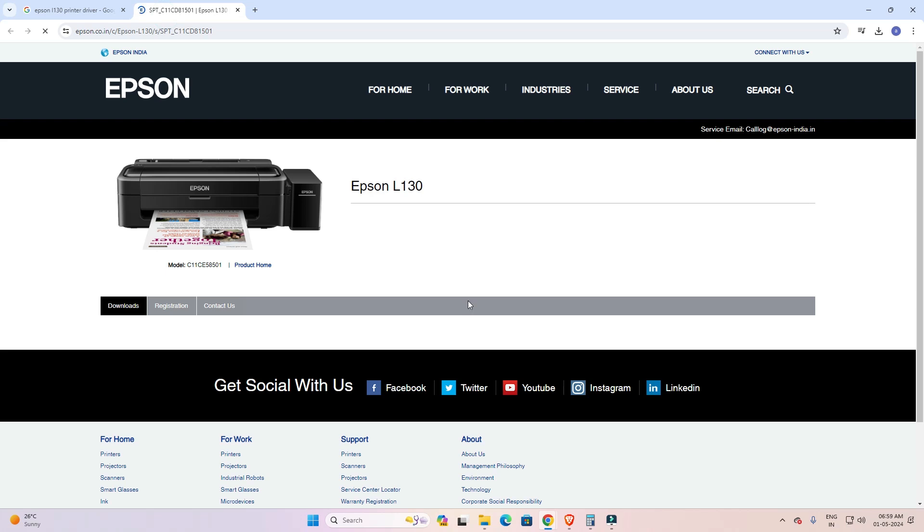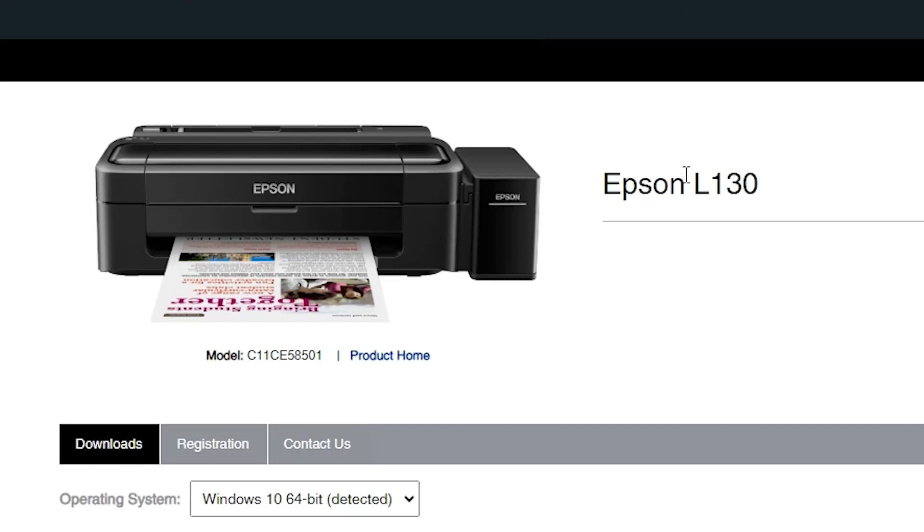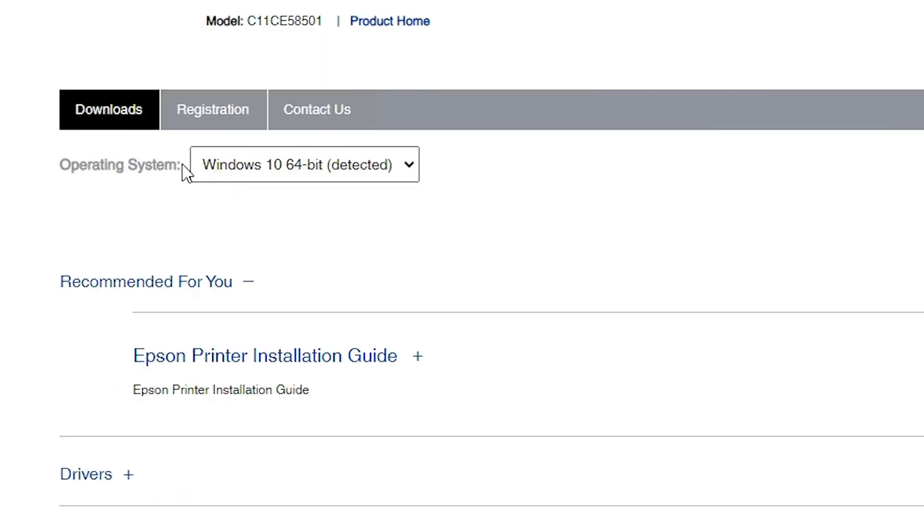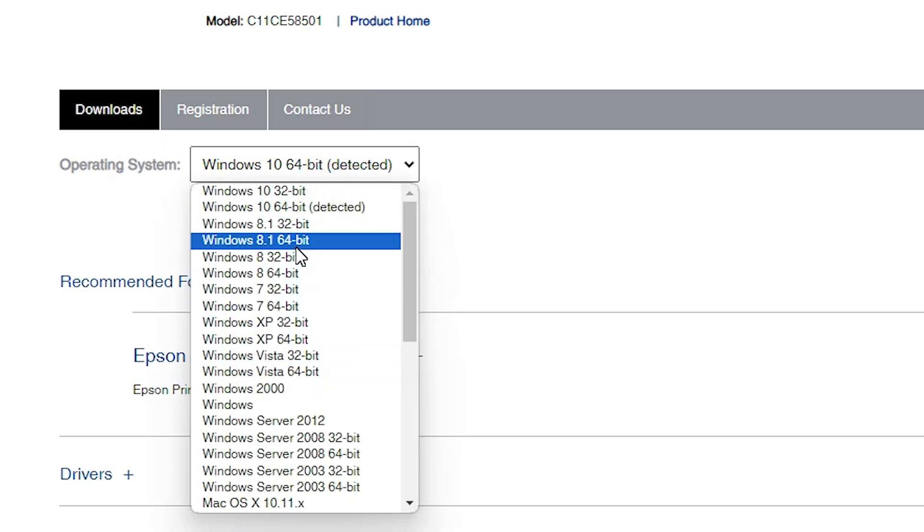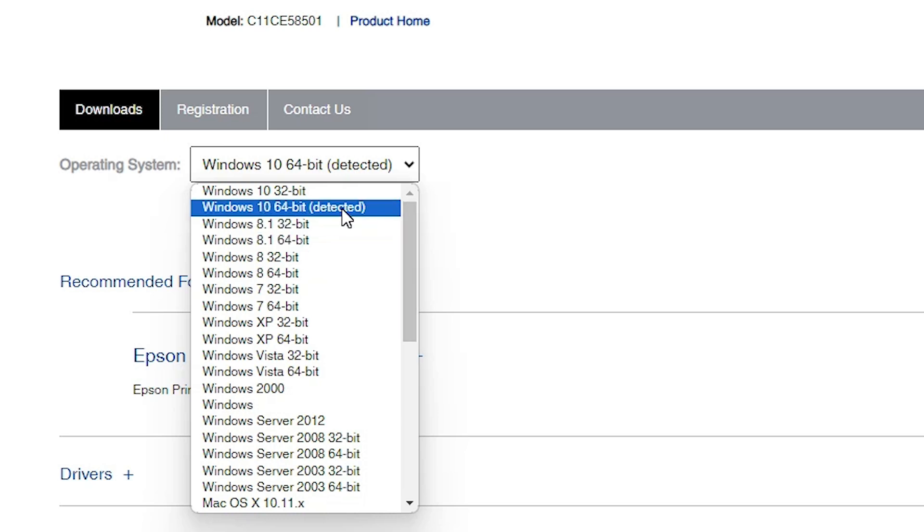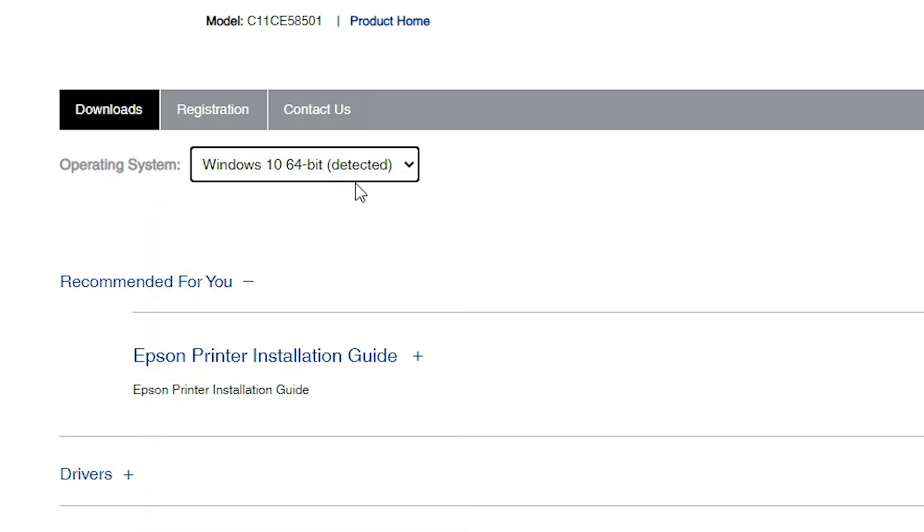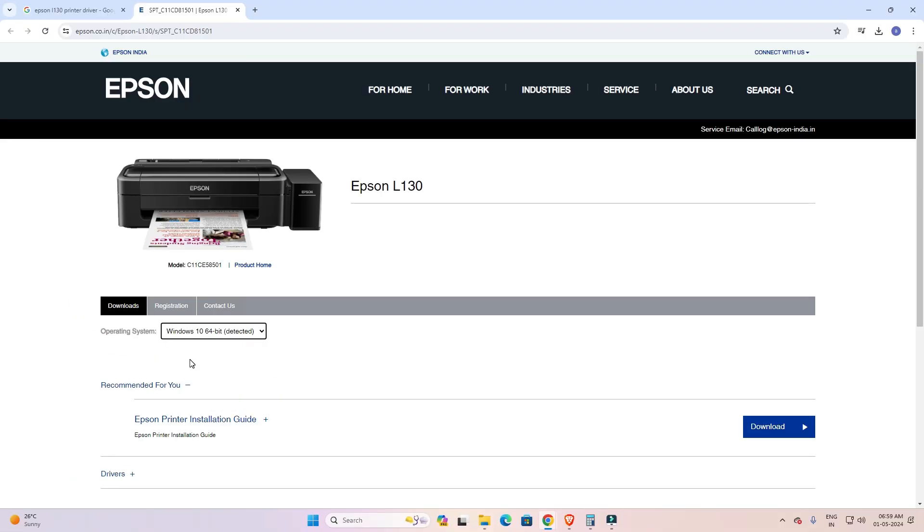Here we find the Epson website, Epson L130. Here we find our operating system. If you don't find Windows 11, then go here and find Windows 11. If you don't find Windows 11, that means it's not supporting Windows 11. Don't worry. Go to Windows 10 64-bit. Windows 10 64-bit will work with Windows 11. Select that, click on go, and your page is refreshed.